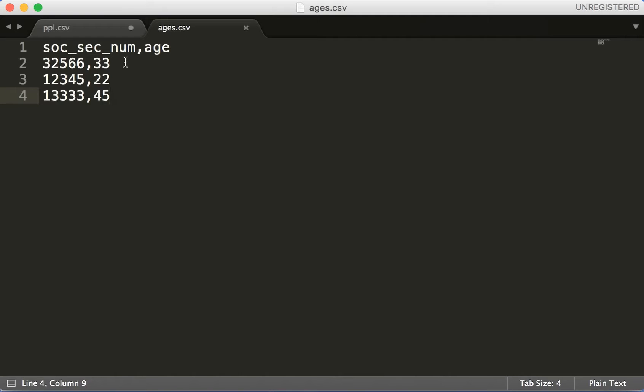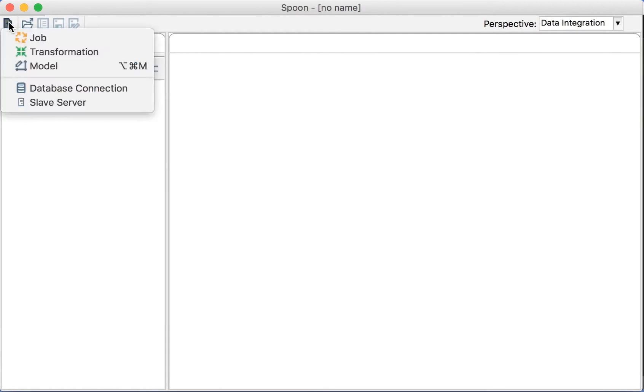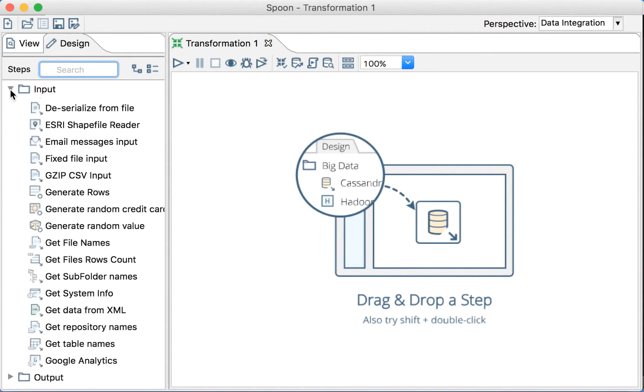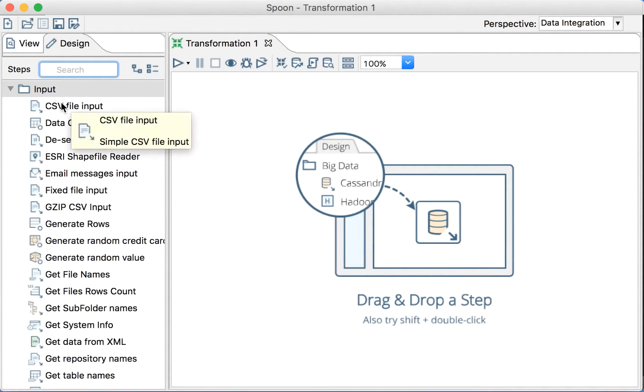For that we are going to create a transformation. We're creating a transformation and not a job because we are processing multiple rows and not administering jobs. That will be a matter of another lesson, but for now we'll do a very basic example.